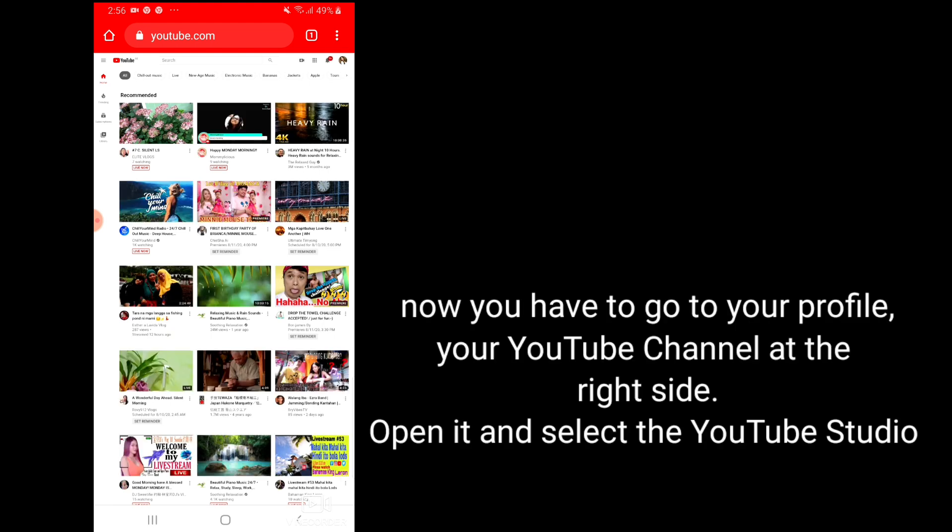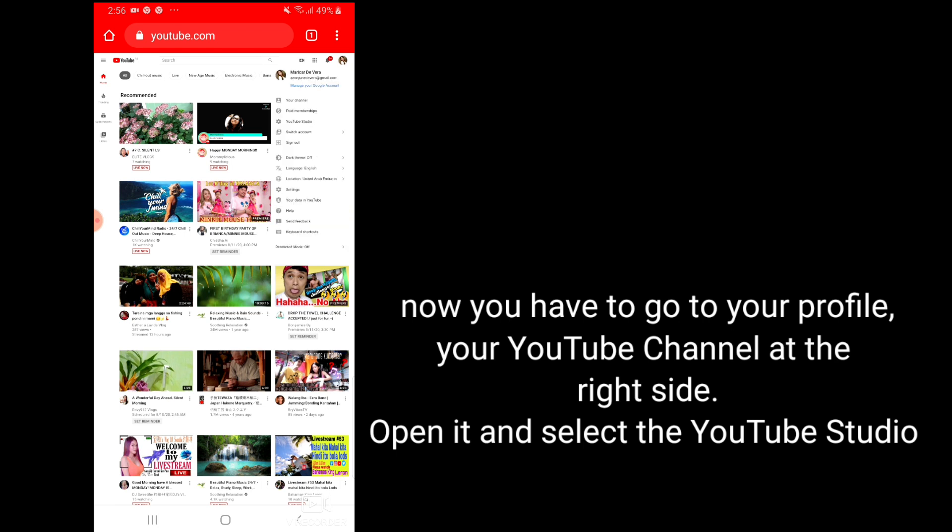Now you have to go to your profile, your YouTube channel, at the right side. Open it and select YouTube Studio.